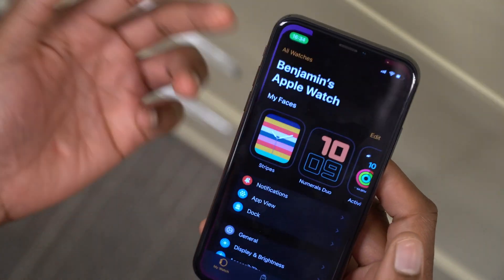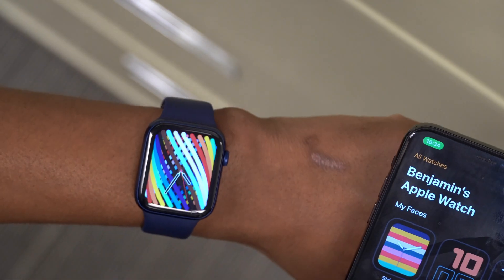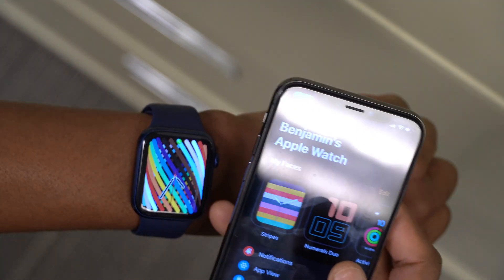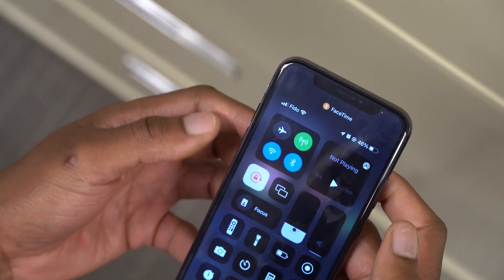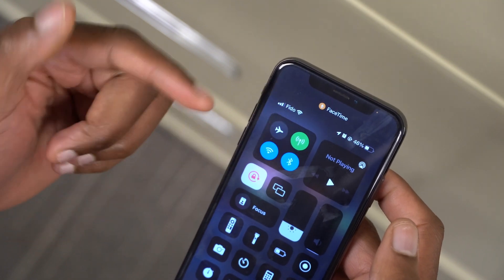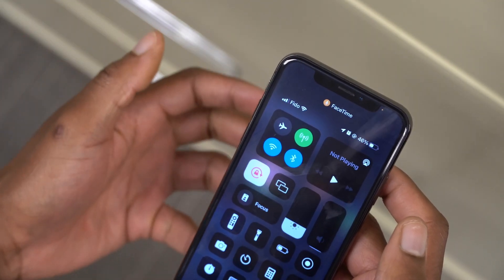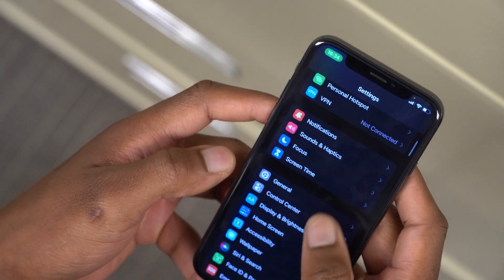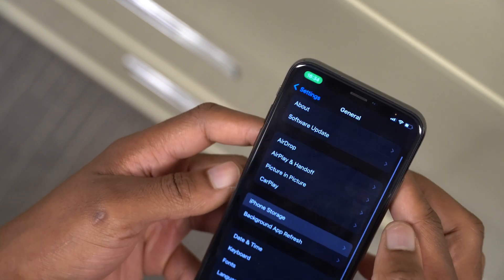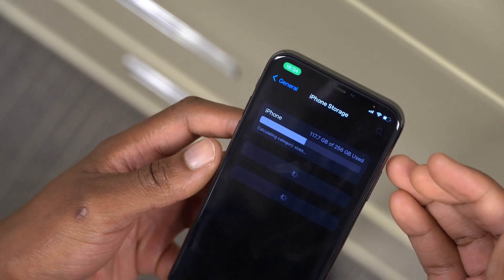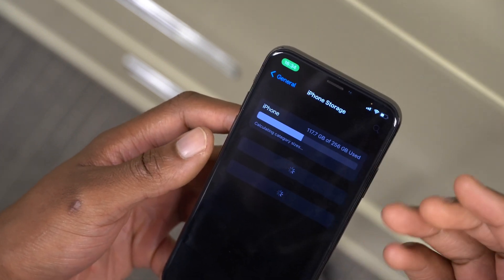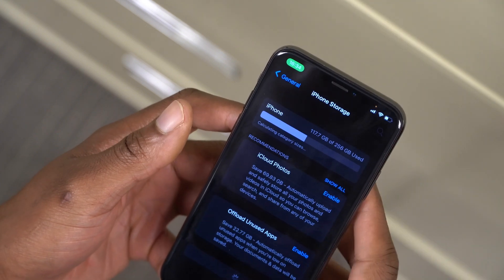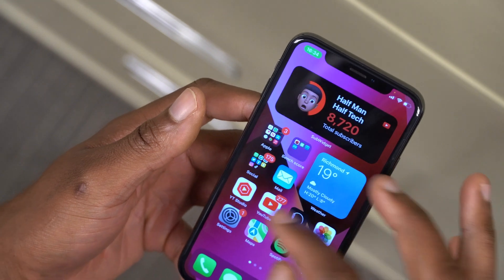As for issues I ran into personally — the first has to do with Apple Watch connectivity. After updating, it wasn't communicating properly with my Apple Watch, so I had to power cycle the device and toggle Wi-Fi and Bluetooth off and on, and after that it was fine. Also, some people are reporting a storage display bug where it may show you have more or less storage than you actually do.